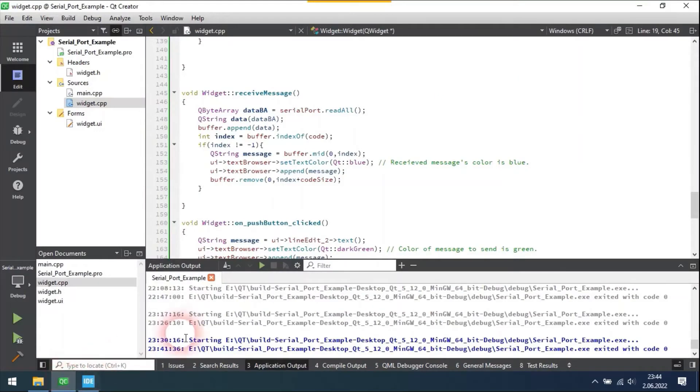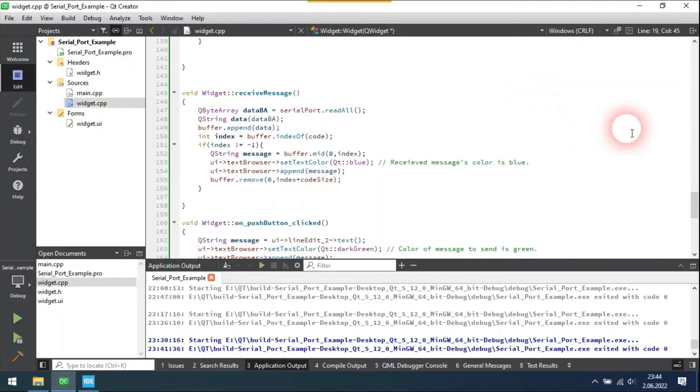I stored every received message in a buffer. Whenever I store a message in my buffer, I search for my code in the buffer. If it is found, I display the part of the message until the code and remove that message from the buffer. If it is not found, I keep storing received messages in the buffer.